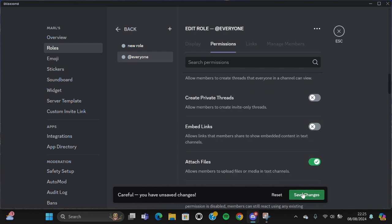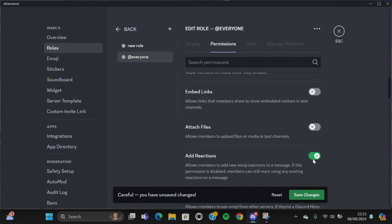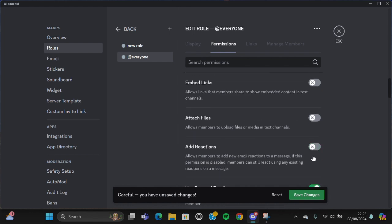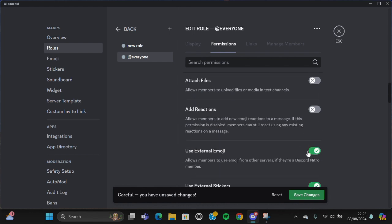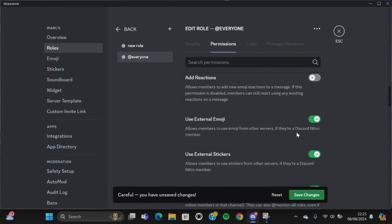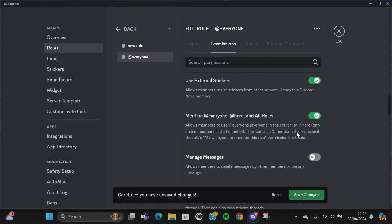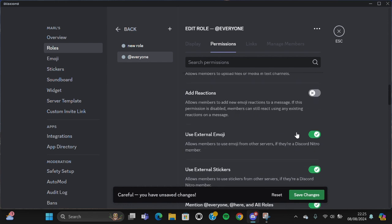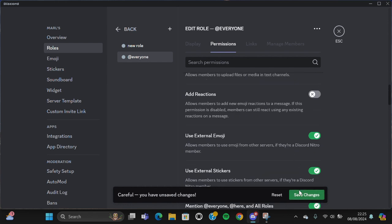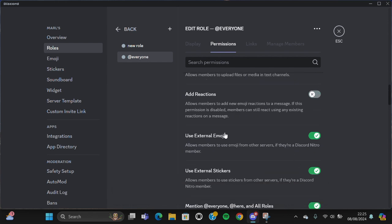Don't forget to click on Save Changes after that. I'm just going to leave it like that and then click on Save Changes.